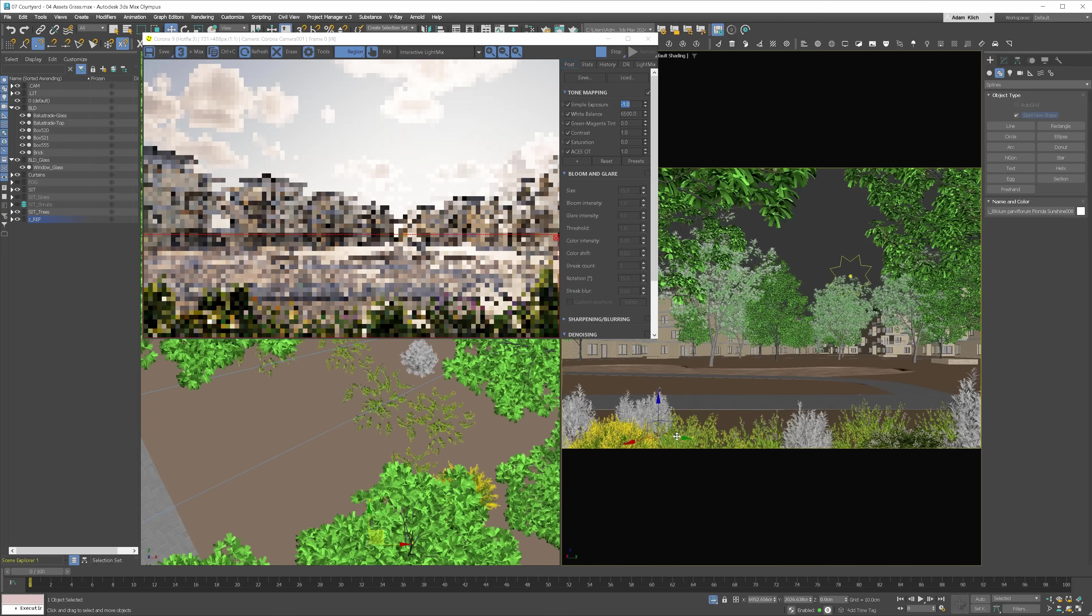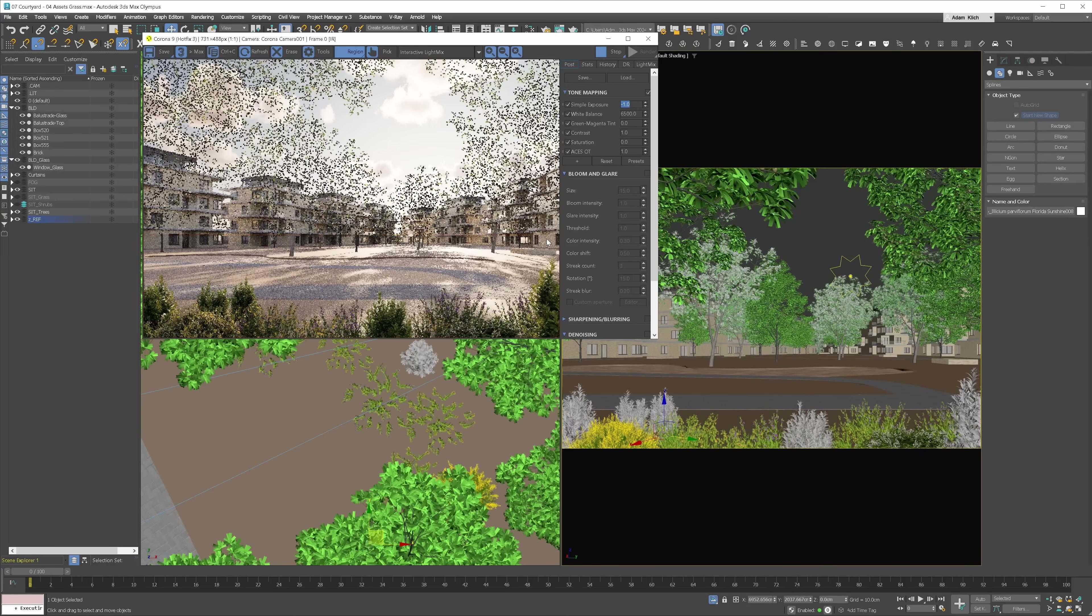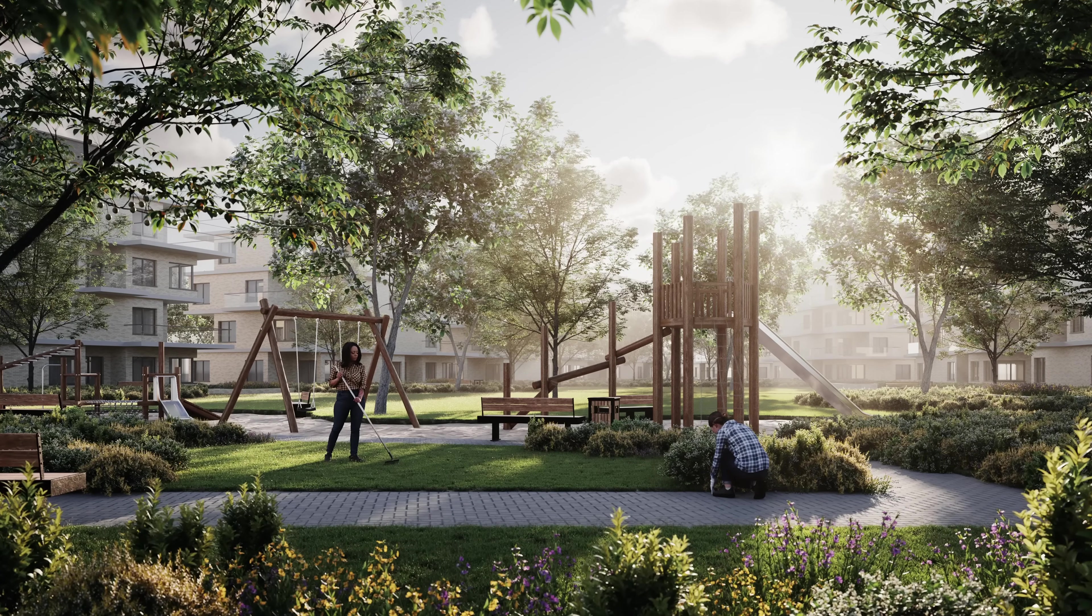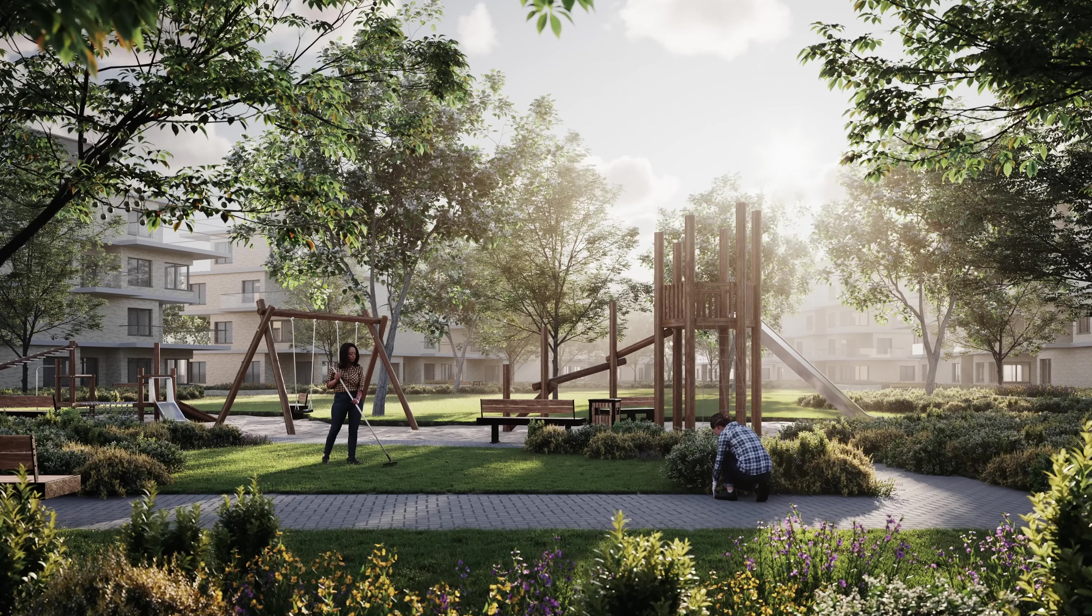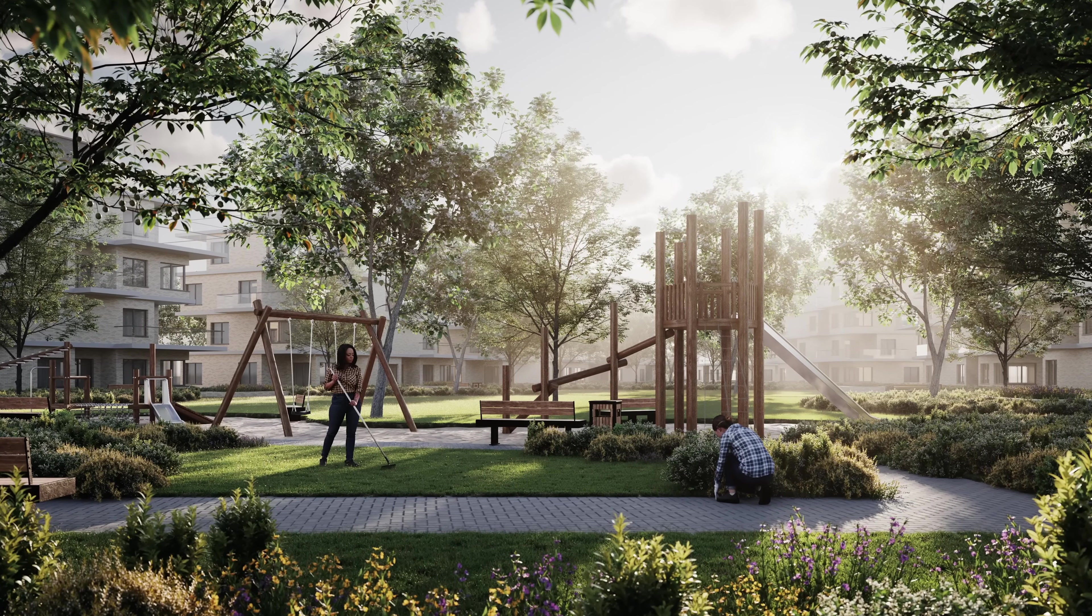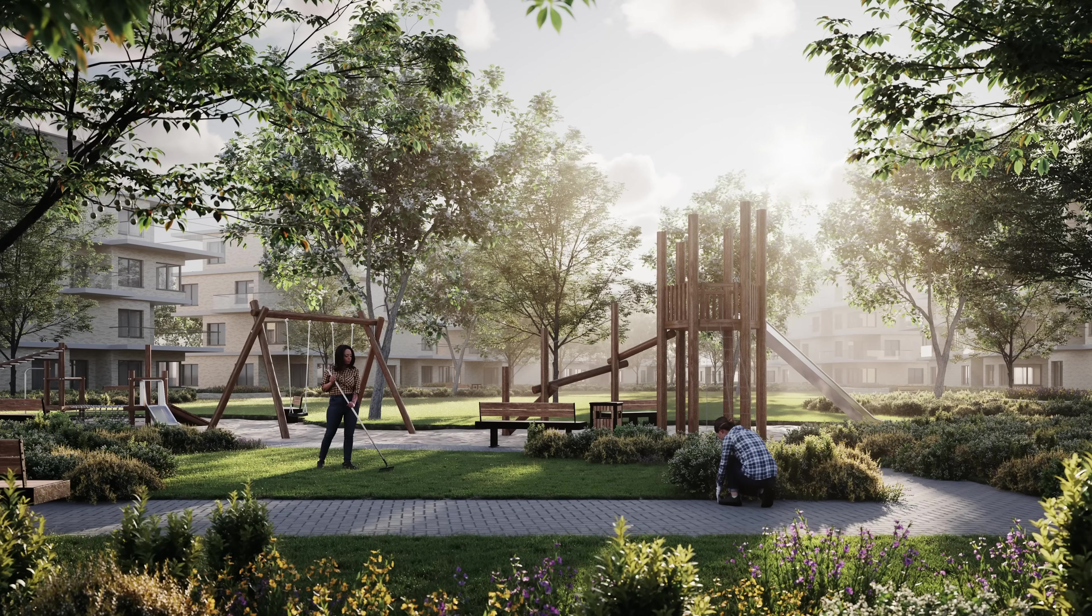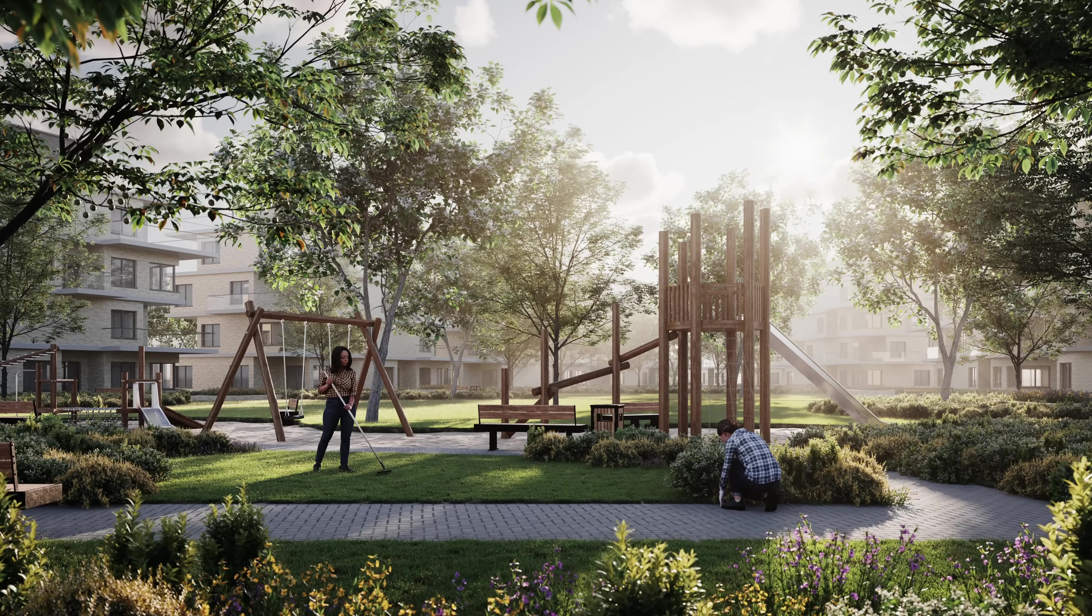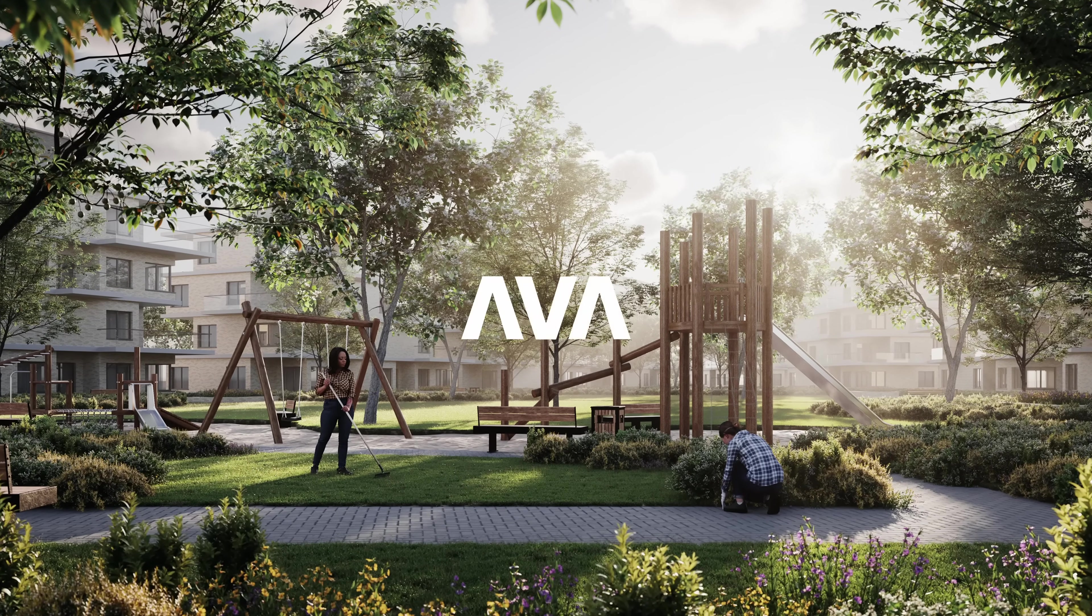And here it is. Just as I told you in the beginning, that method is super easy. Now you will be able to easily create such planting in your projects. If you want to learn all about visualizations in 3ds Max, Corona and V-Ray, join our brand new updated visualization course. Also, you might be interested in these two videos. Bye-bye!